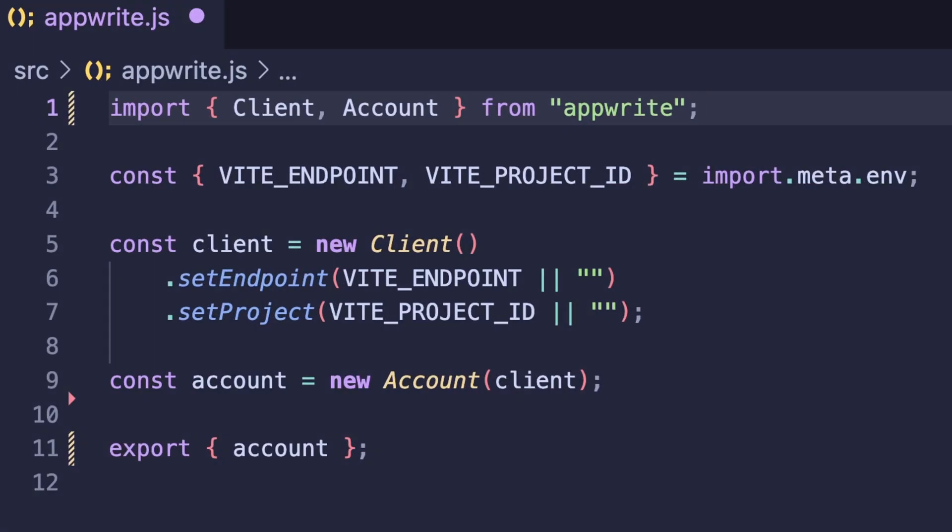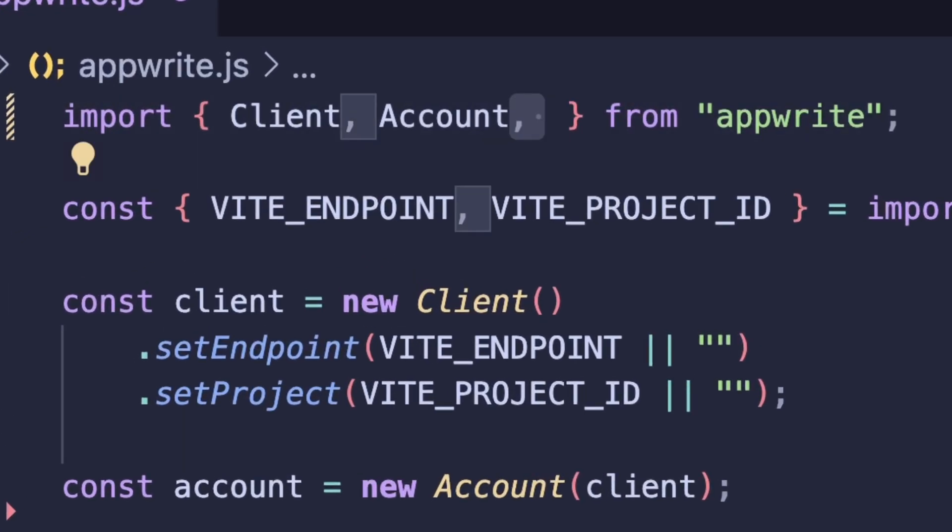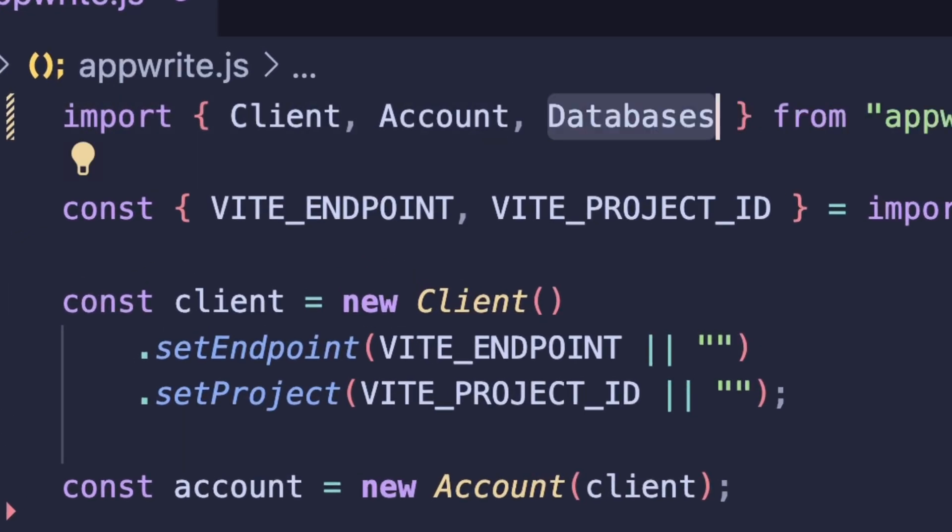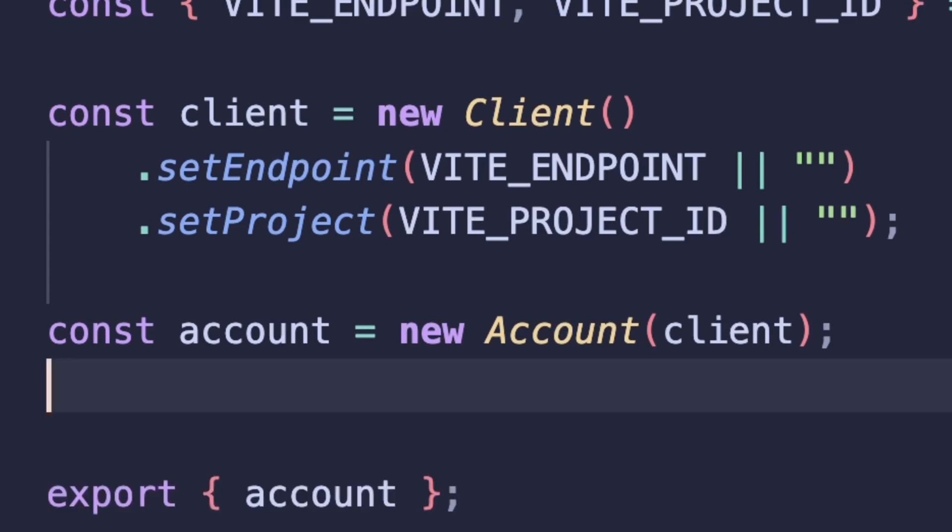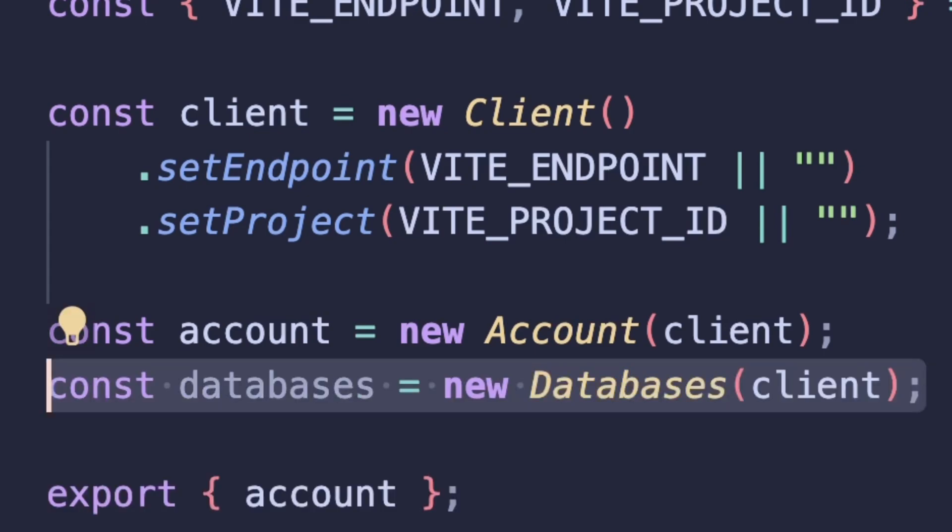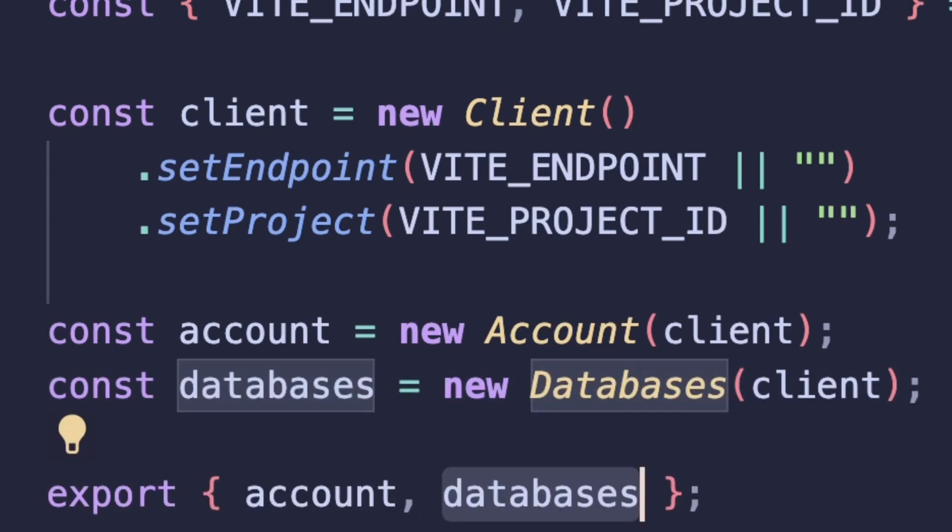Moving on over to our code, we'll update the appwrite.js file to make sure that we have a database instance here. So let's import the databases class from appwrite. And under the account instance, this is where we can initiate our database instance. And let's also make sure this is exported.